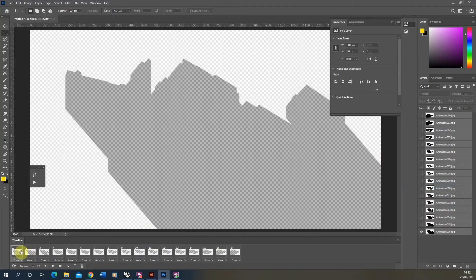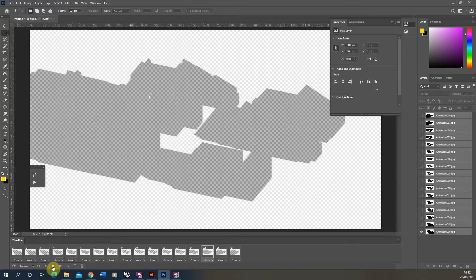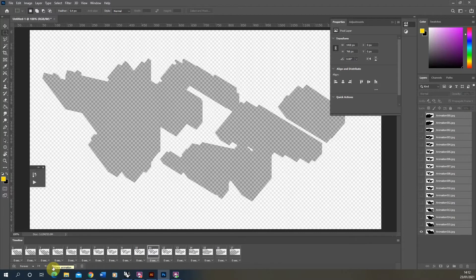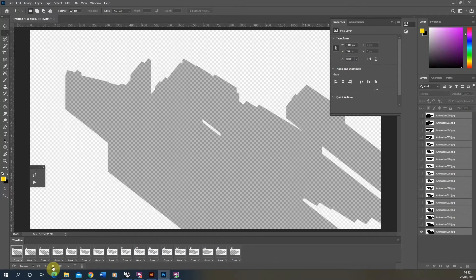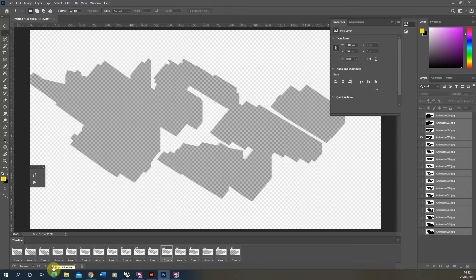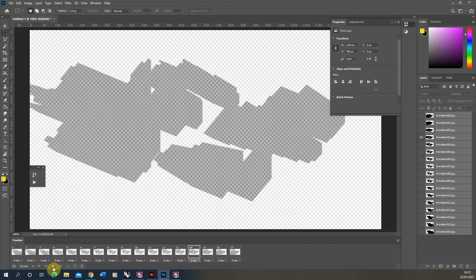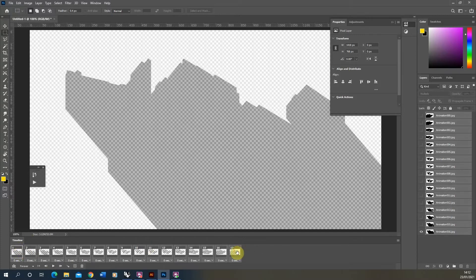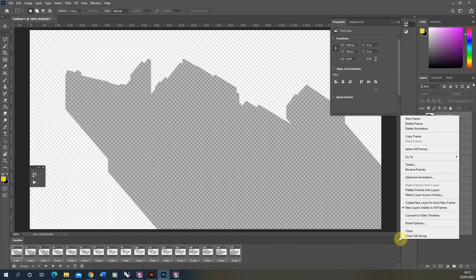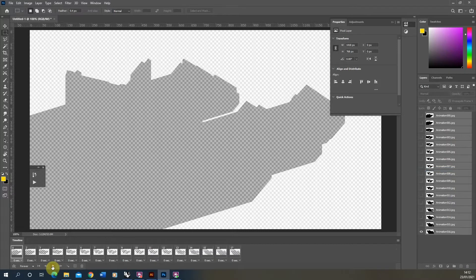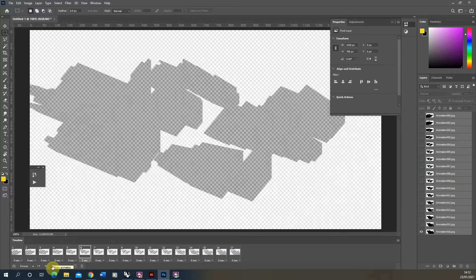Each layer becomes a new frame. Hit the play button and you can see the animation is now cycling through the hours of the sun study. It may be playing backwards — mine was going from frame 16 to 0. To reverse the frames, select all frames, go to the top right corner of the timeline, and select Reverse Frames. That will flip them so they play in the correct forward direction.